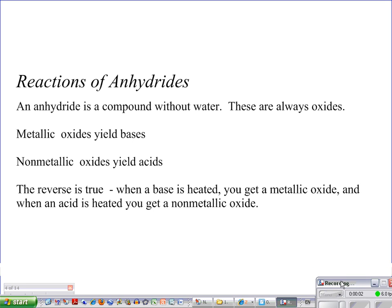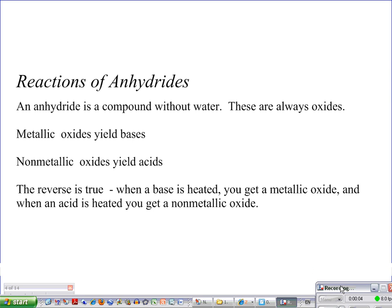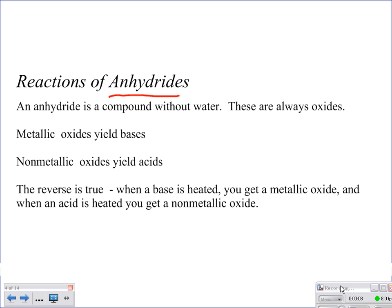What we're going to talk about now is reactions of anhydrides. You should be able to look at that word and see exactly what it means — we're talking about 'without water.' With an anhydride, you have metallic oxides that yield bases, and nonmetallic oxides yield acids.